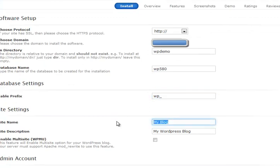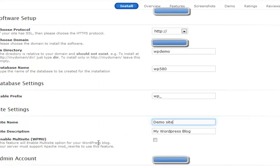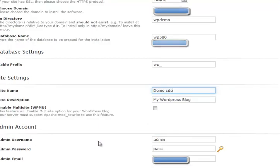Site name, demo site. You can change these later anyway. Site description, whatever. Don't enable multi-user unless you really want to.